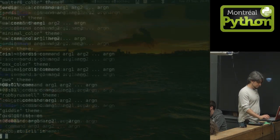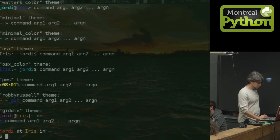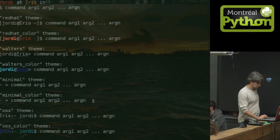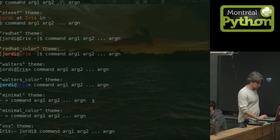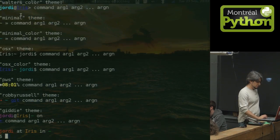You can actually even preview them. Right now I am using this one. The Steve theme is the one I'm using right now.